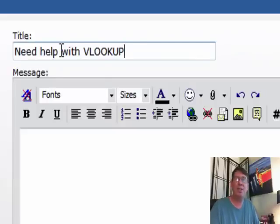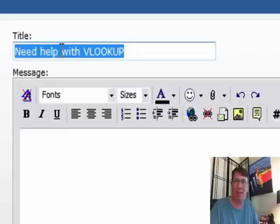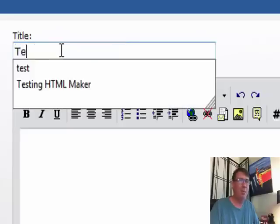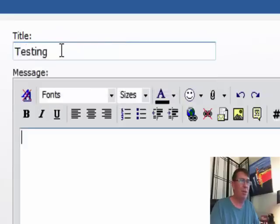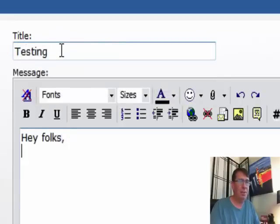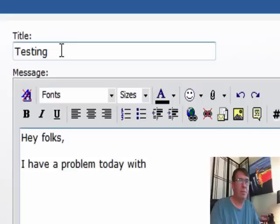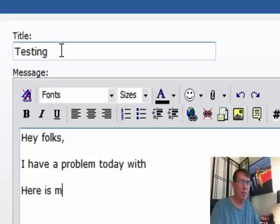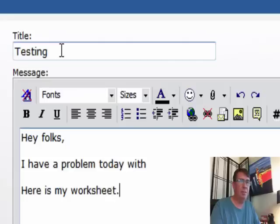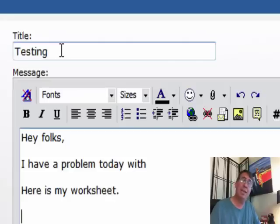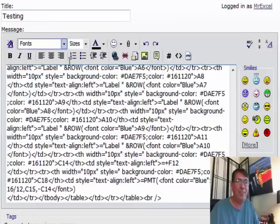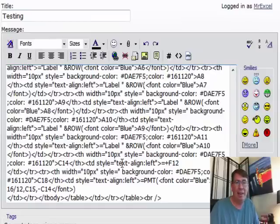I'm just going to call this testing and hey folks, I have a problem today with and you would describe what your problem is, here is my worksheet. All of the code to generate the worksheet is sitting on the clipboard. So just Ctrl V.